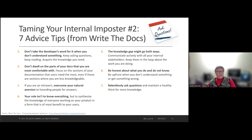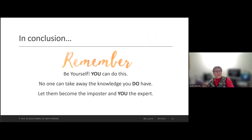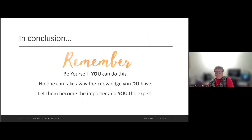In conclusion, all I can tell you is to be yourself — don't be anything you really aren't. You can do this. No one can take away the knowledge that you do have. Let them become the imposter and you the expert, because we will be experts in certain areas we truly know. Like Vicki knowing HTML — how many would know it as well? Others will be struggling. So if someone says 'I don't know how to do X, Y, or Z,' you can pop up and say 'I know how to do that, let me show you,' and share your knowledge to bring them into feeling more valued.